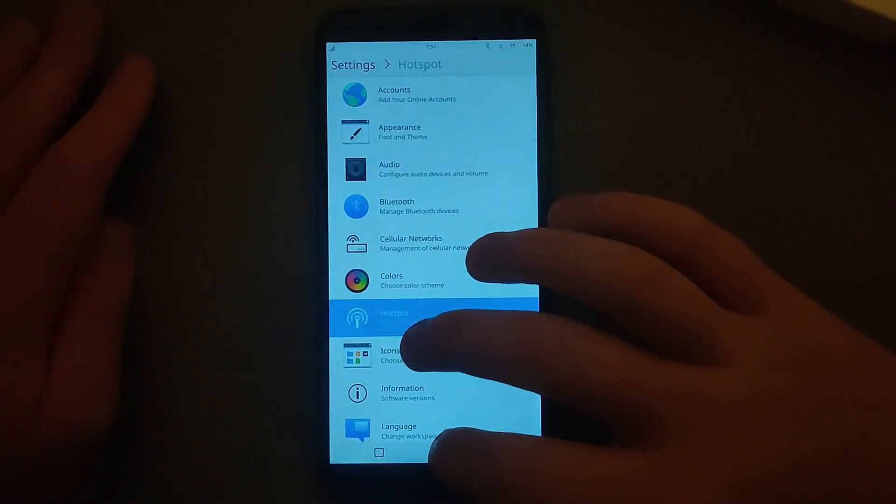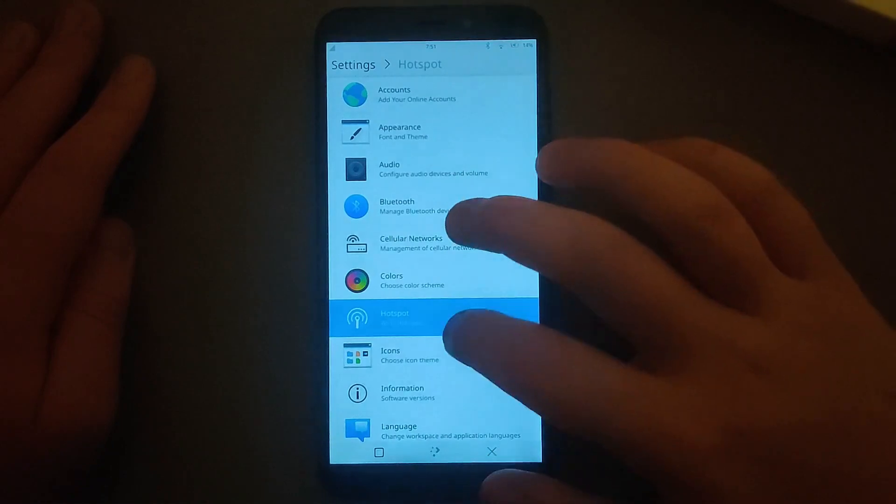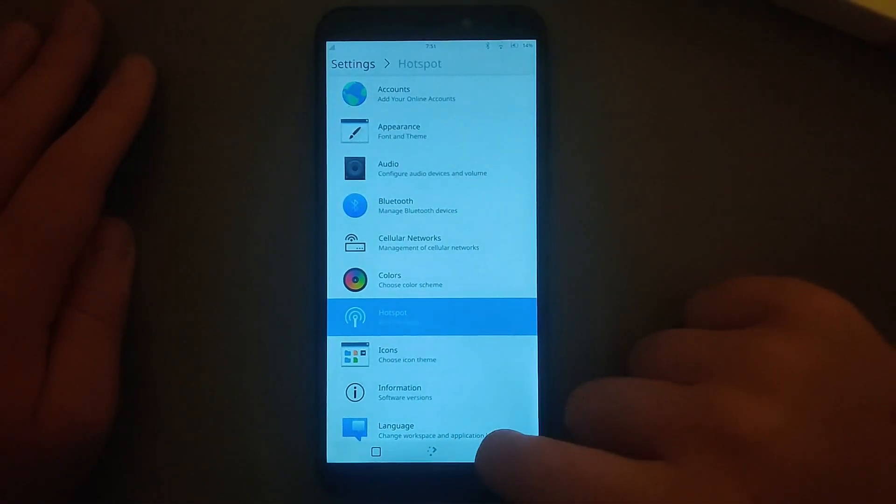There definitely still are a lot more bugs with Plasma Mobile than Phosh and Lomiri. To be clear, the amount of bugs with the newest release of Plasma Mobile is much lower than before. However, there still are more bugs than Phosh and Lomiri, and I think Plasma Mobile needs a little bit more development time to fix some of those bugs, and then it will be good to go.